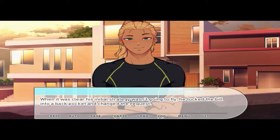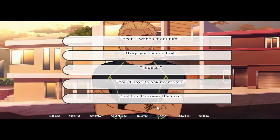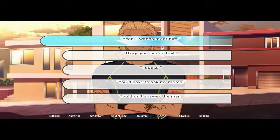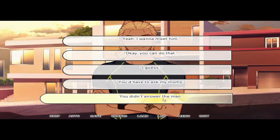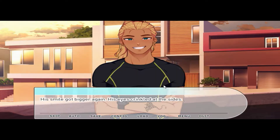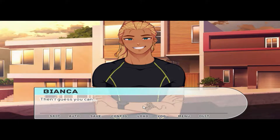When it was clear his initial strategy wasn't going to fly, he tucked the bill into a back pocket and changed the request. 'I get it, you don't have to. Would you be comfortable with him and I coming by for a normal visit — no money involved?' 'Yeah, I want to meet him — okay, you can do that, I guess. You'd have to ask my mom.' 'Of course — they invited us over earlier, but I'd like to ask you too.' 'I guess you can.'